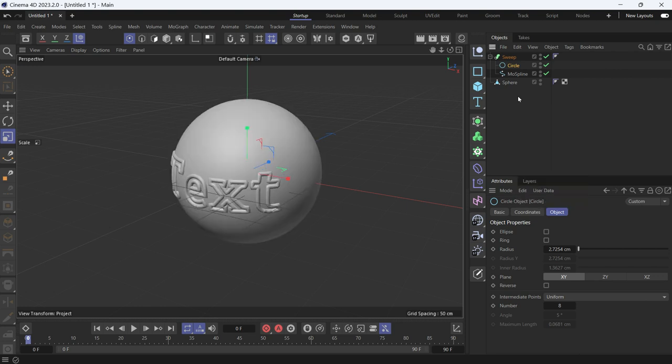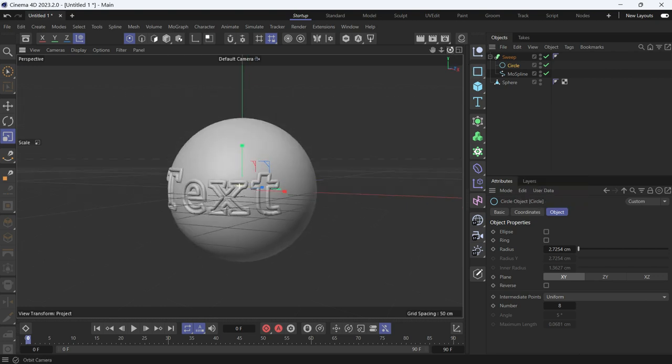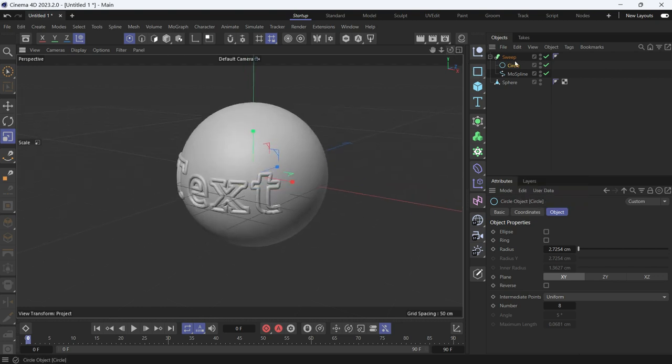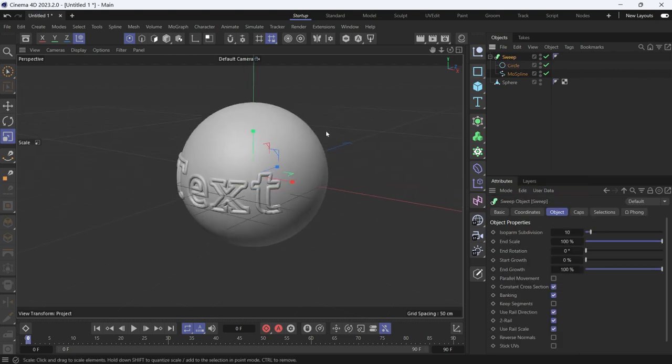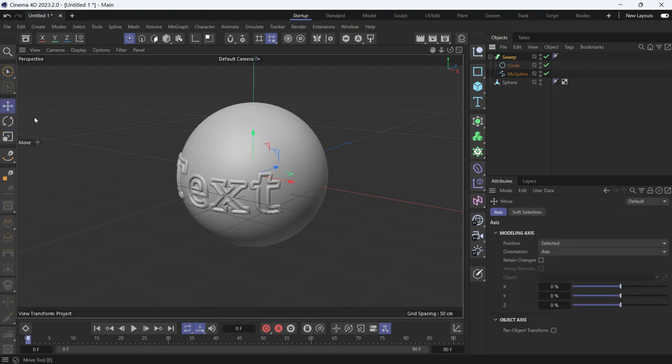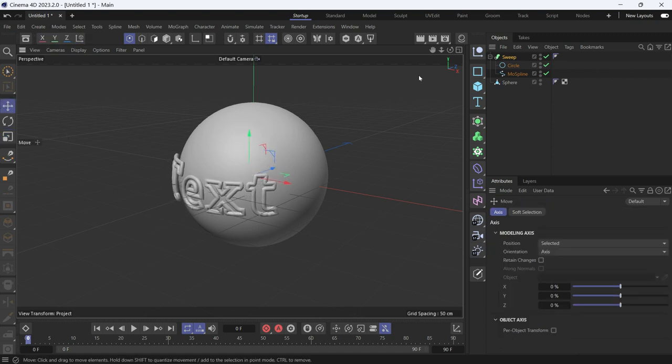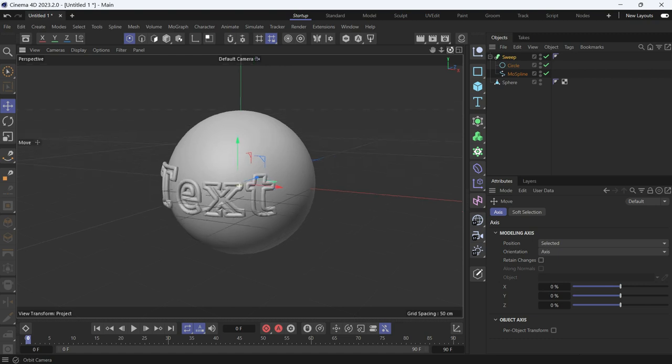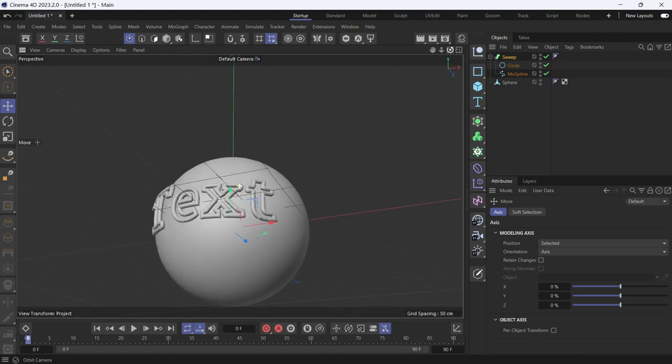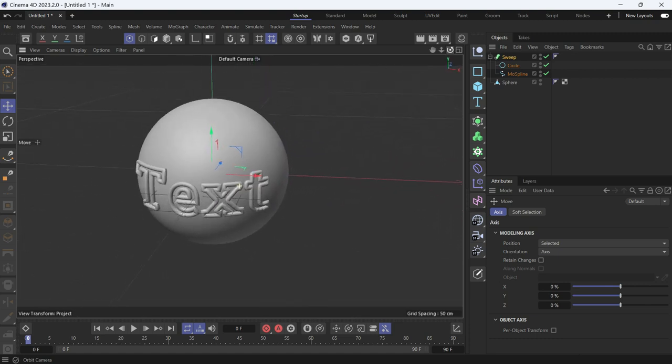Let's press NC to get rid of the segments. And if you move it, select the sweep and move it forward, you'll see that the text is nicely projected onto the sphere.